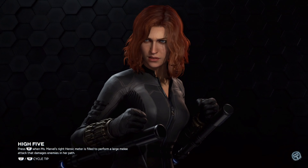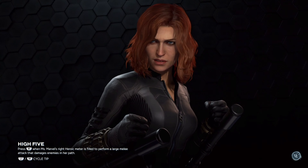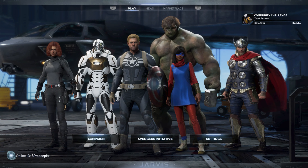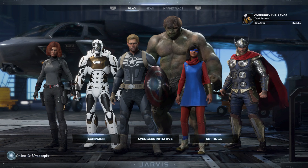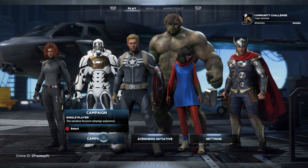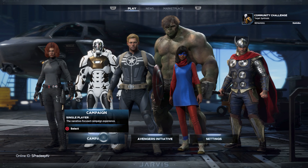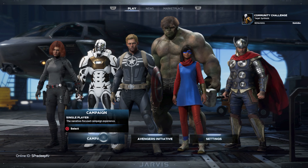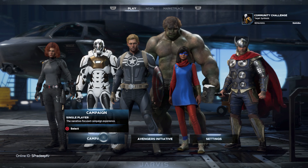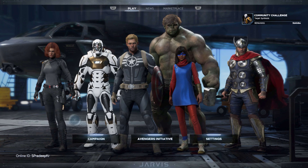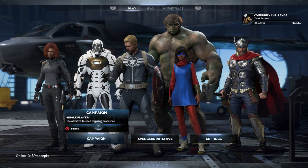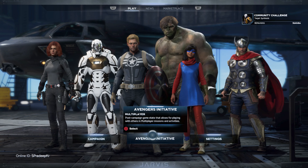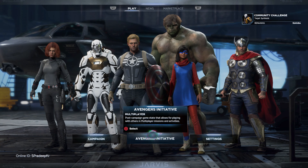When you go to the main menu, you will see these options: Campaign, Avengers Initiative, and Settings. Usually you would go to the Campaign option and click on that to play, but instead you just have to go to Avengers Initiative and click on that — this is the multiplayer mode.